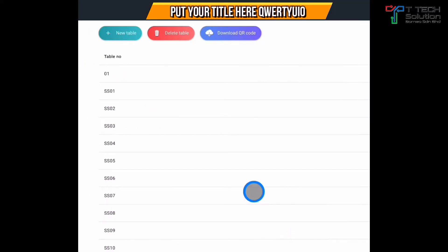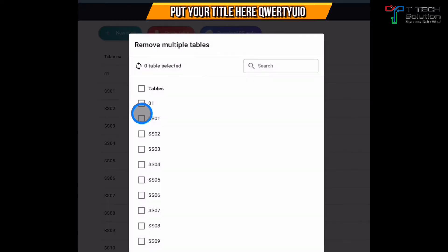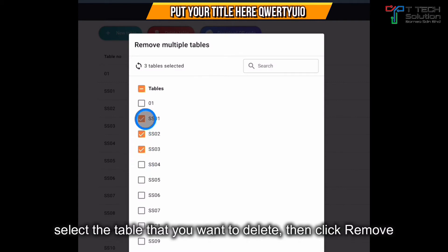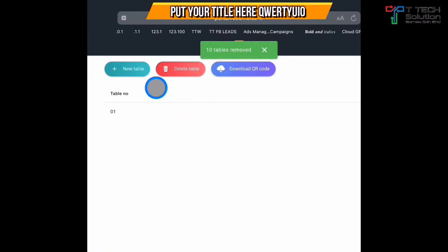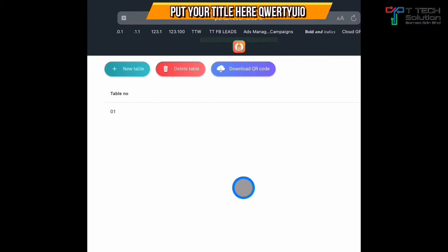If you want to remove a table, click on delete table and select the table to delete it. Or you can delete all — just click remove and it will be removed.